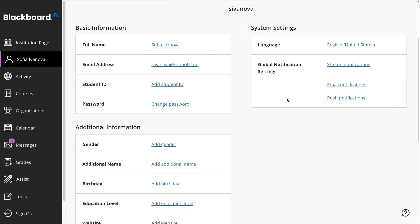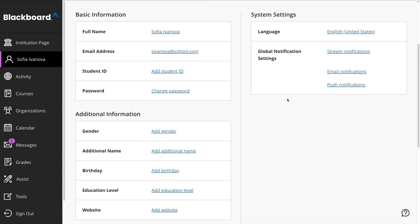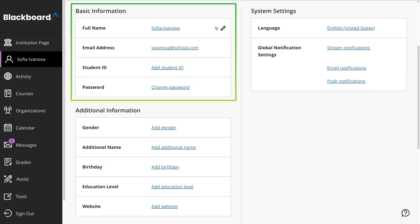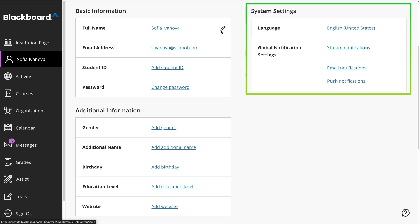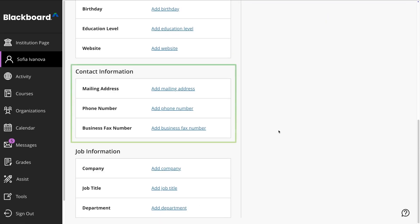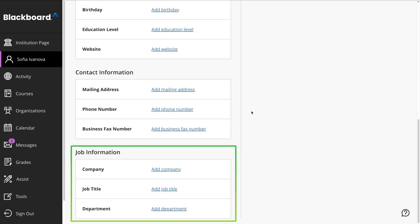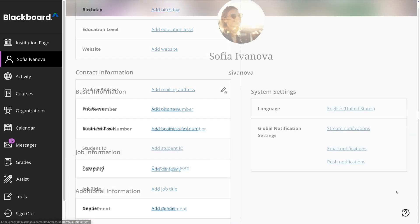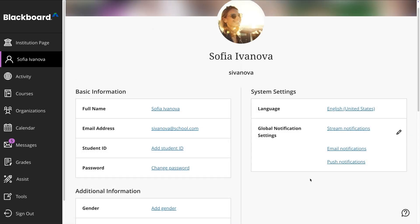The editable sections may include basic information, system settings, additional information, contact information, and job information, depending on your institution's configuration.